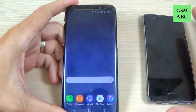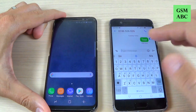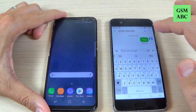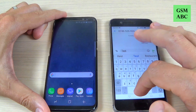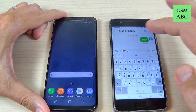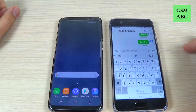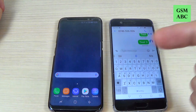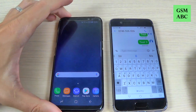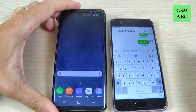Let's try to send a message again from Huawei to the S8. Let's type 'test 2' and hit send. And now as you can see, nothing is happening on Samsung Galaxy S8.